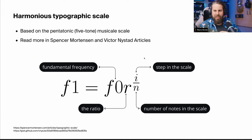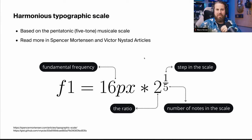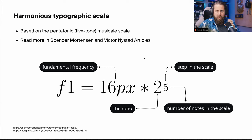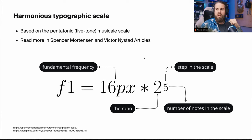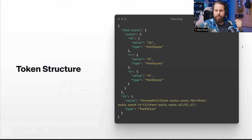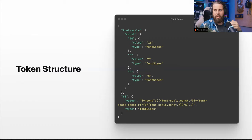Filling out the formula with real data: our fundamental frequency f₀, the base font size, is 16px — you can start lower and scale up, or start at 16 and go both directions. The ratio r is 2, to get closer to the pentatonic five-tone scale; n is 5 nodes. The step f₁ is calculated by hard-coding 1 into the formula. In tokens we start by creating constants for f₀, r, and n, then calculate f₁ from them.